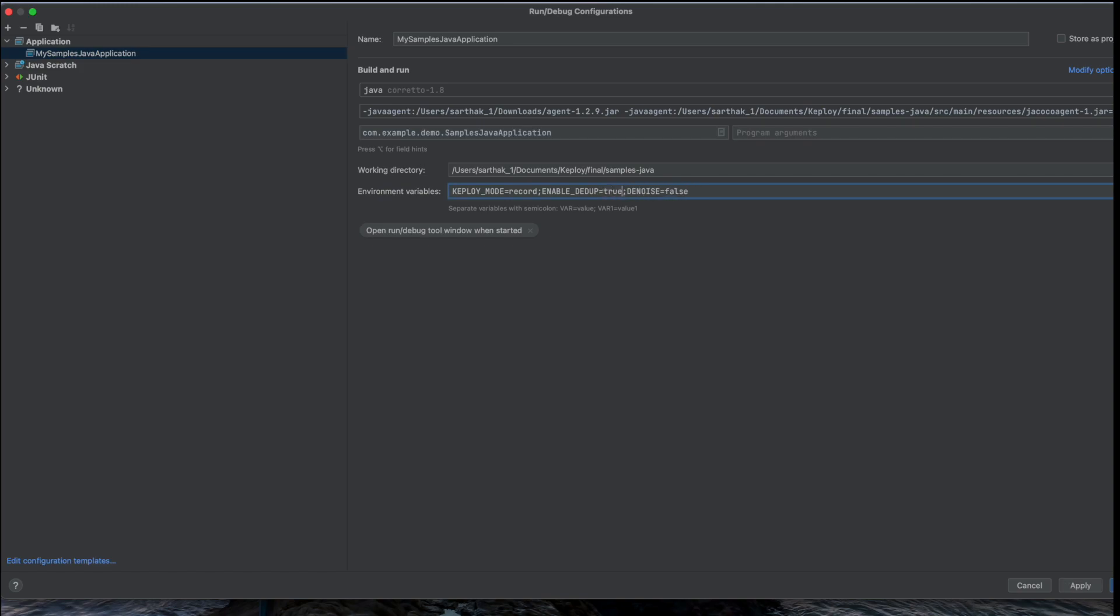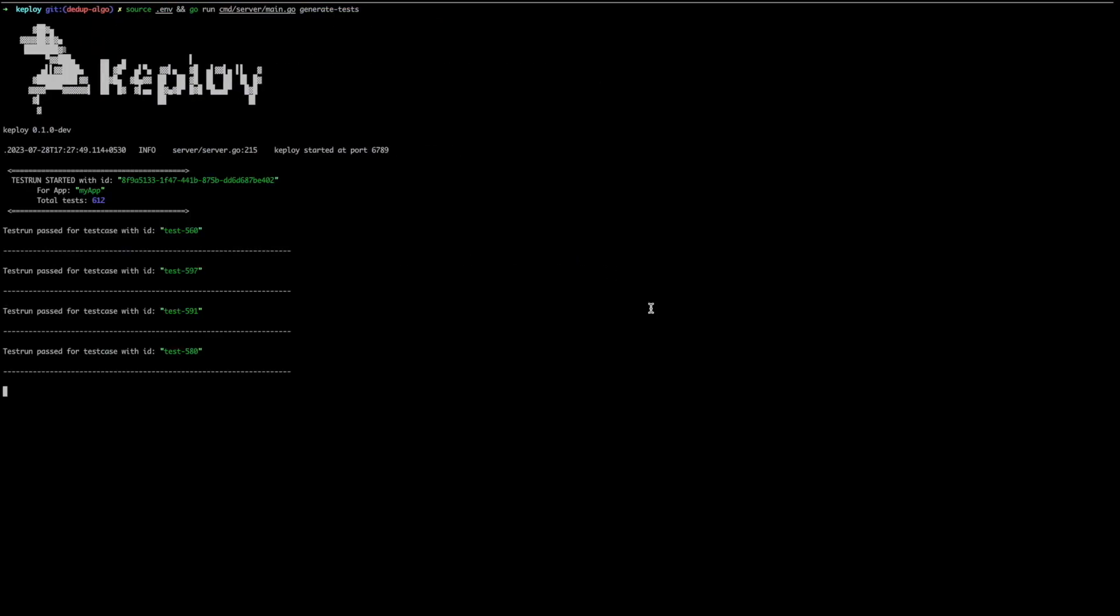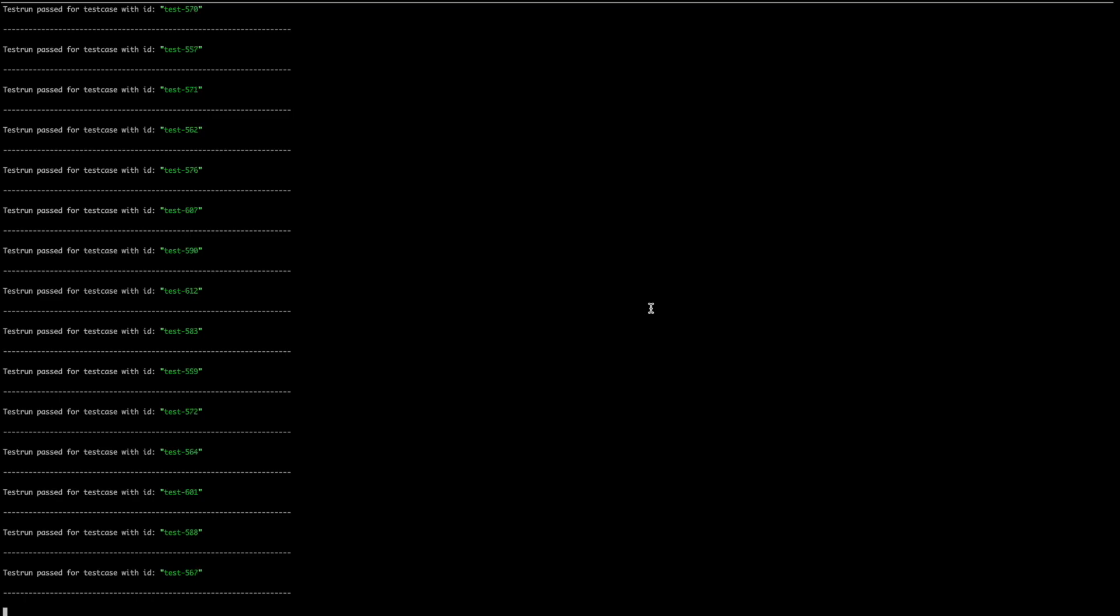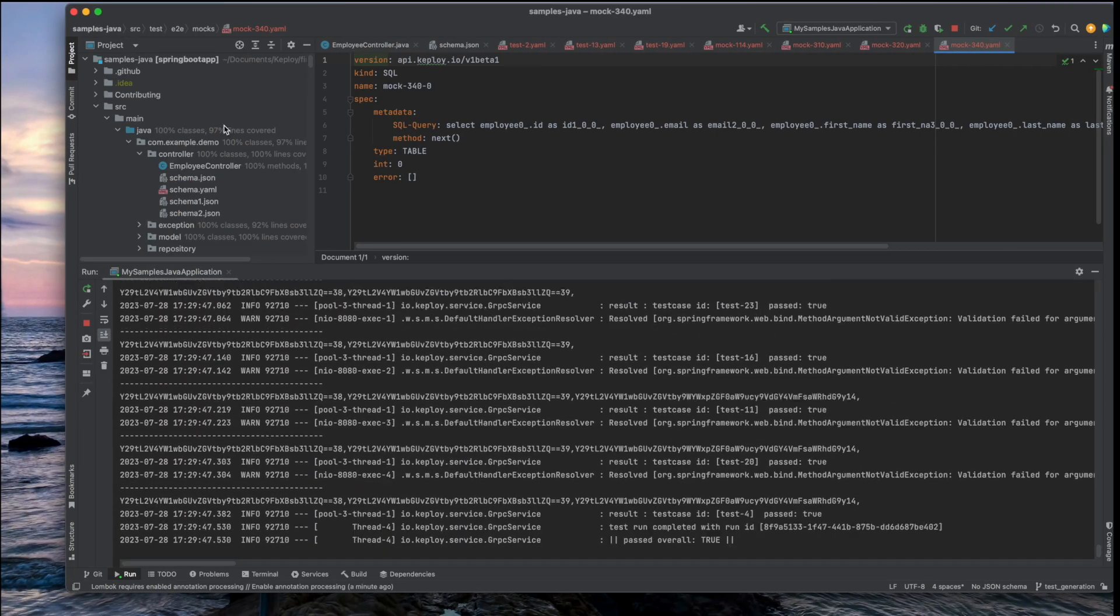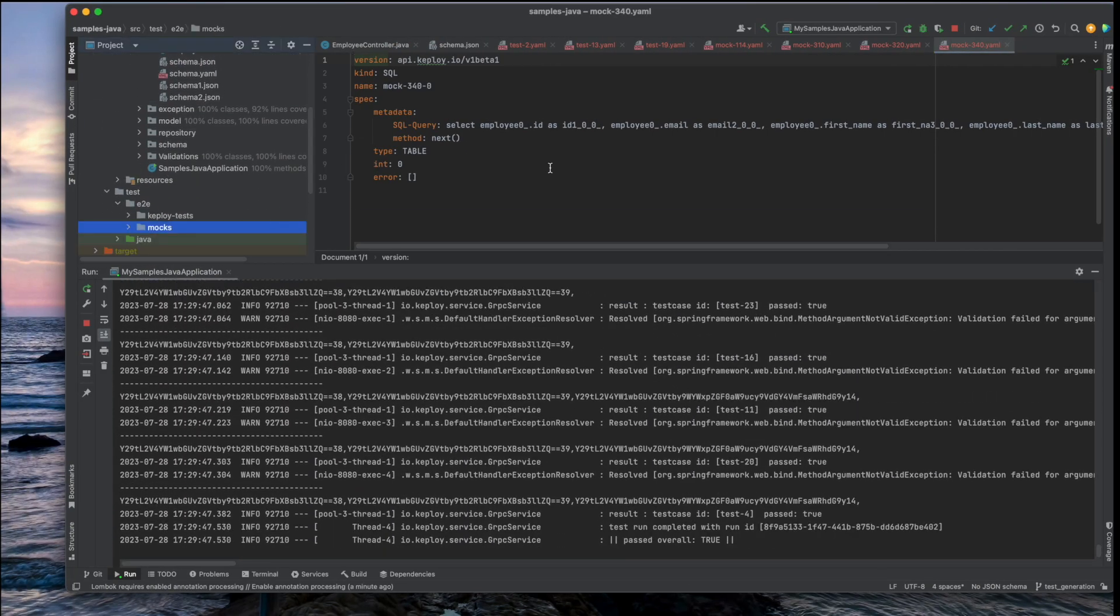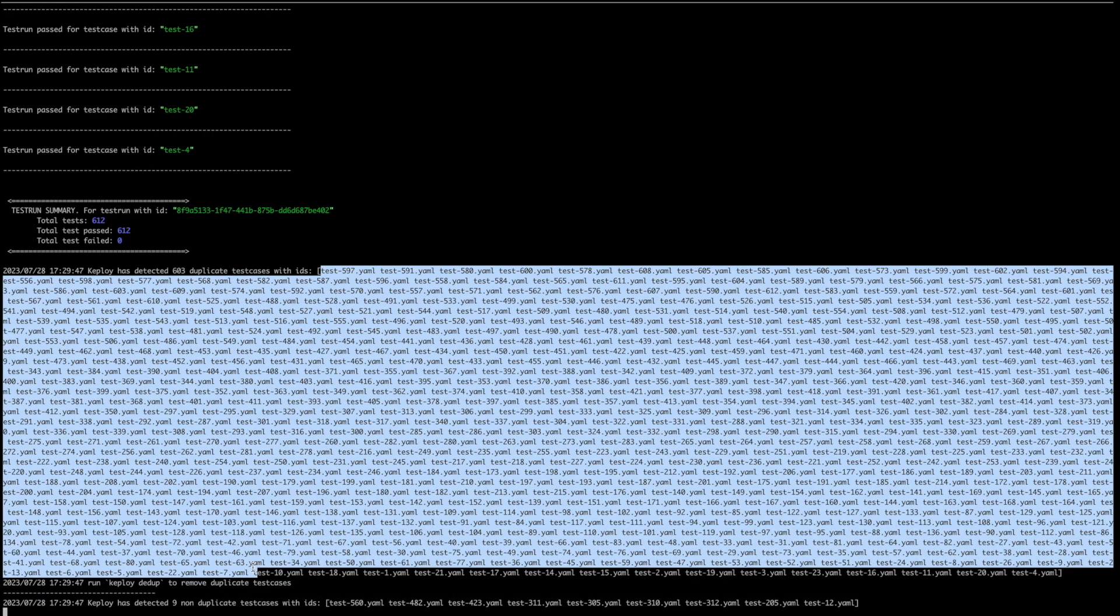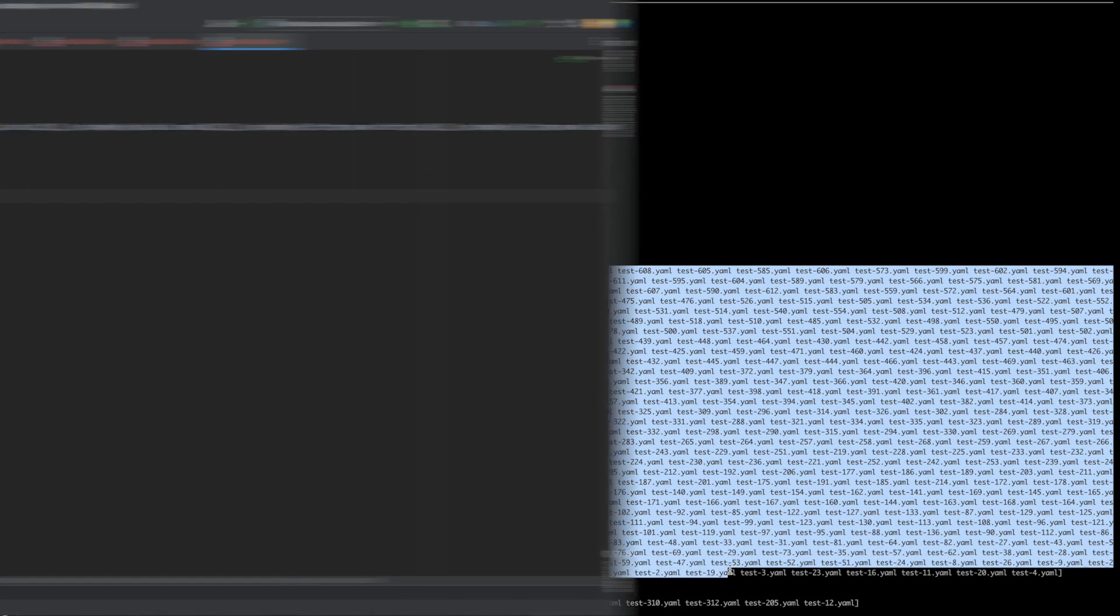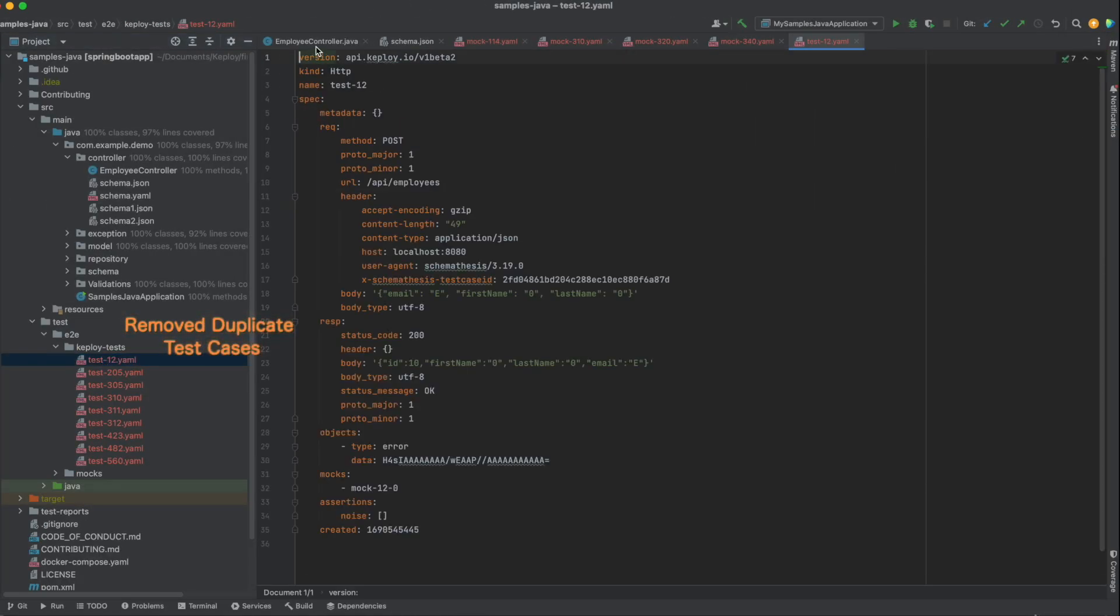I now start Keploi in test mode and it tests all the generated test cases. Not only that, it also finds which are the duplicate test cases and reduces those to the best test cases which can give me the best test coverage.